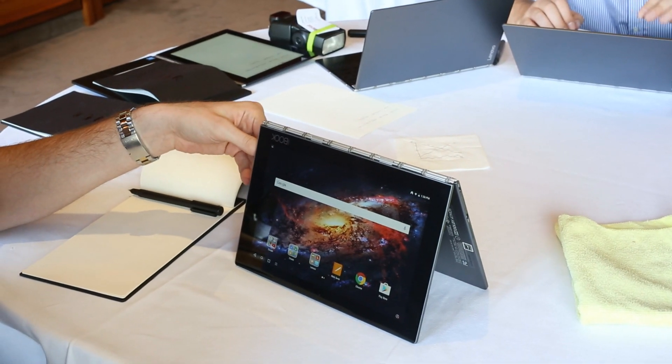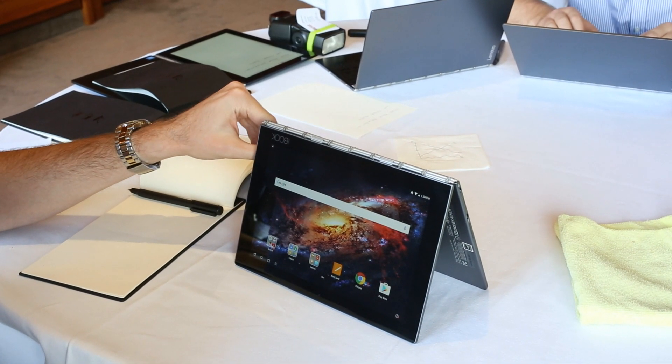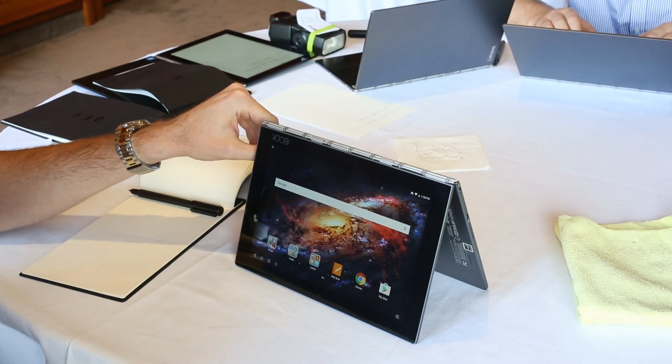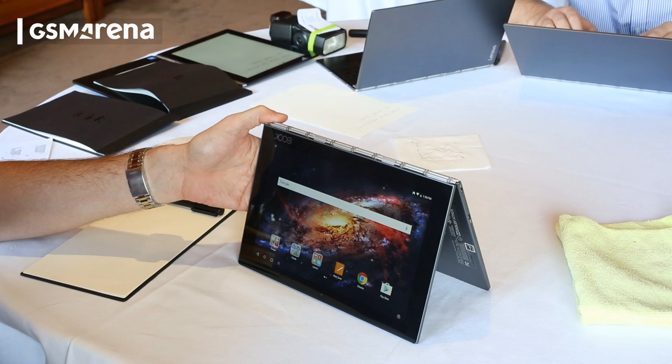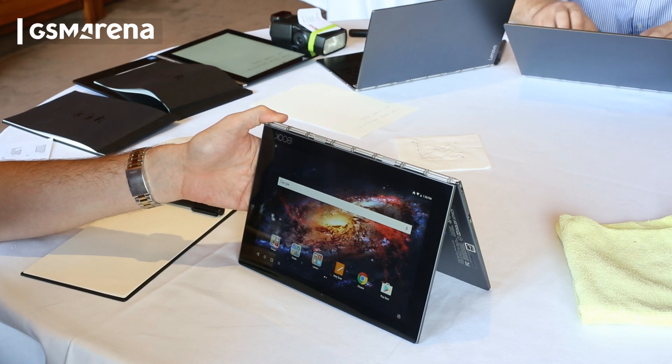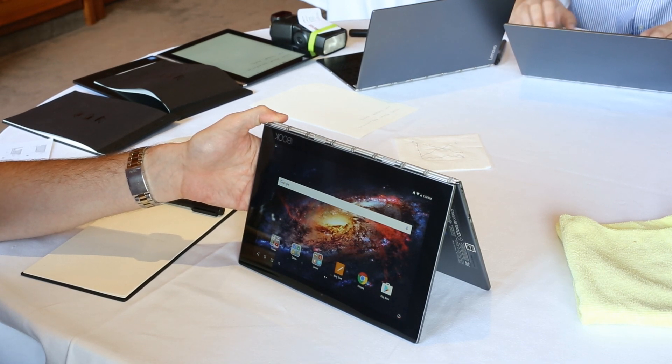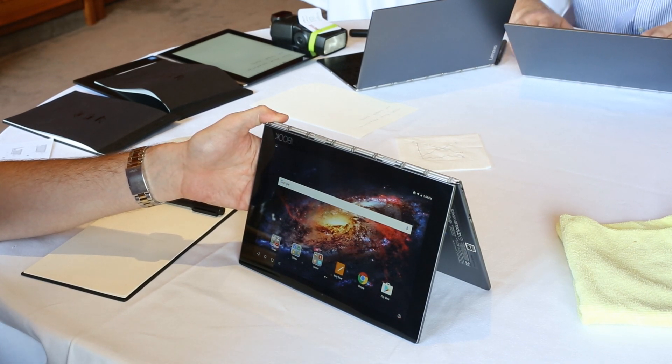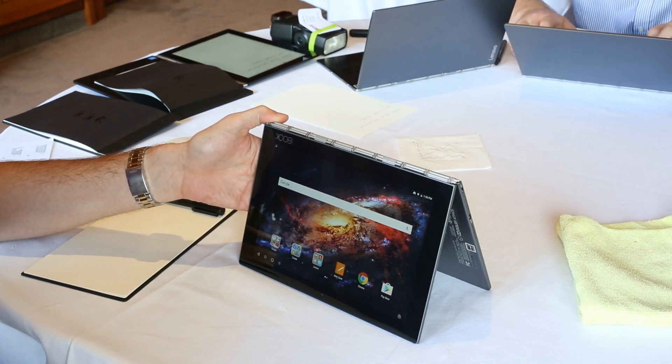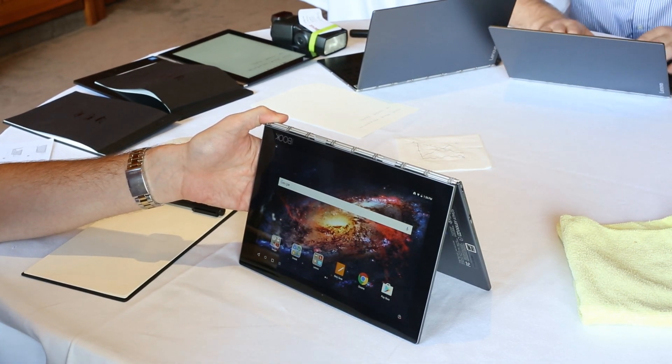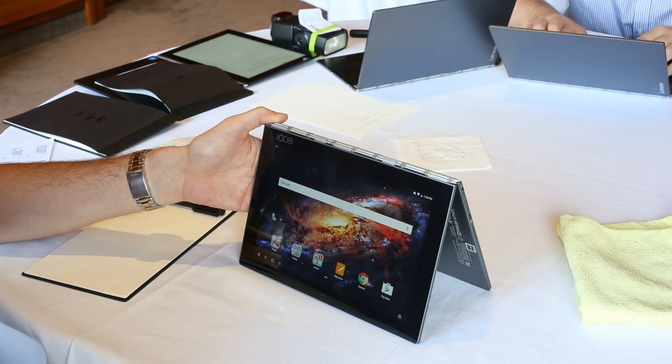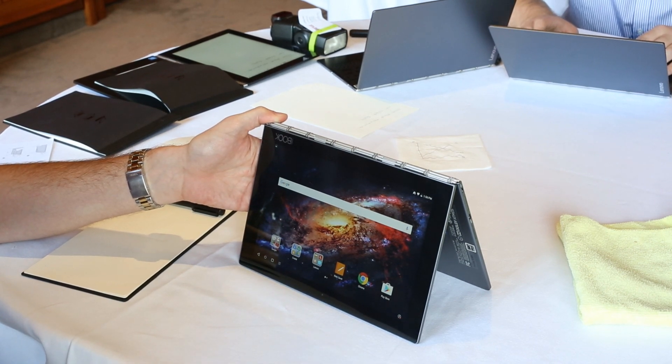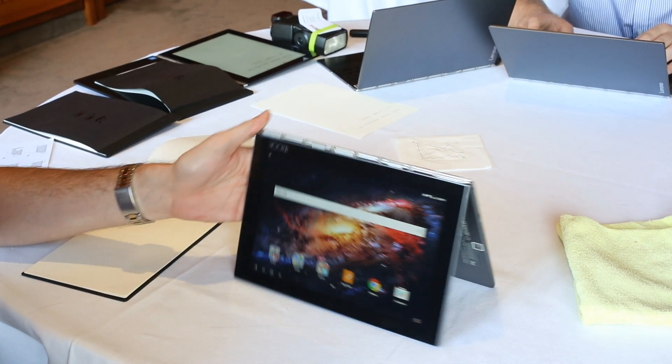I'm Matt from Lenovo, here with Lenovo's new Yoga Book. We see Yoga Book as really a revolution in the tablet category and frankly a revolution in computing as a whole. I'm going to show you a couple of the cool features that we've baked into this product that we think make it so special.